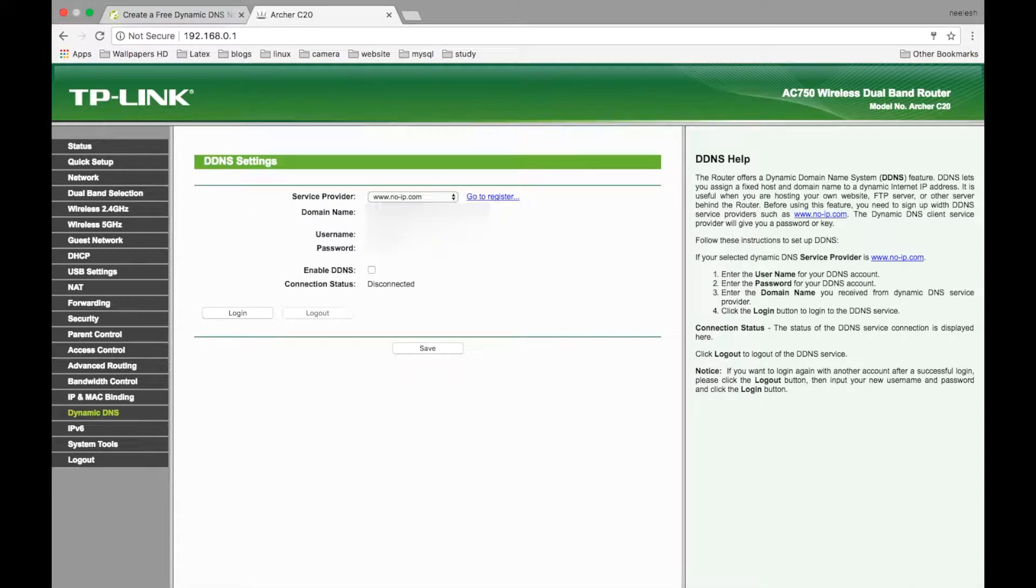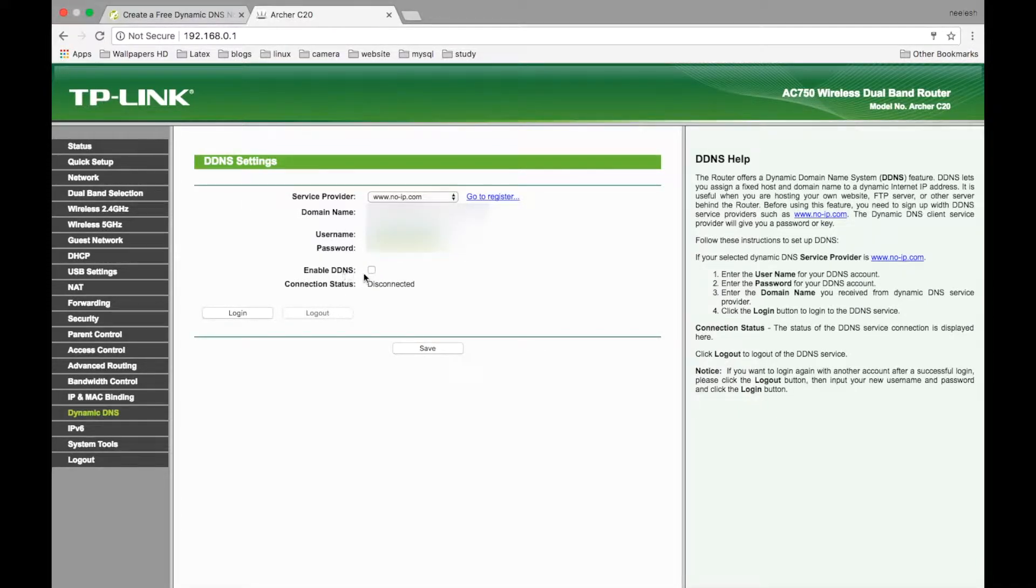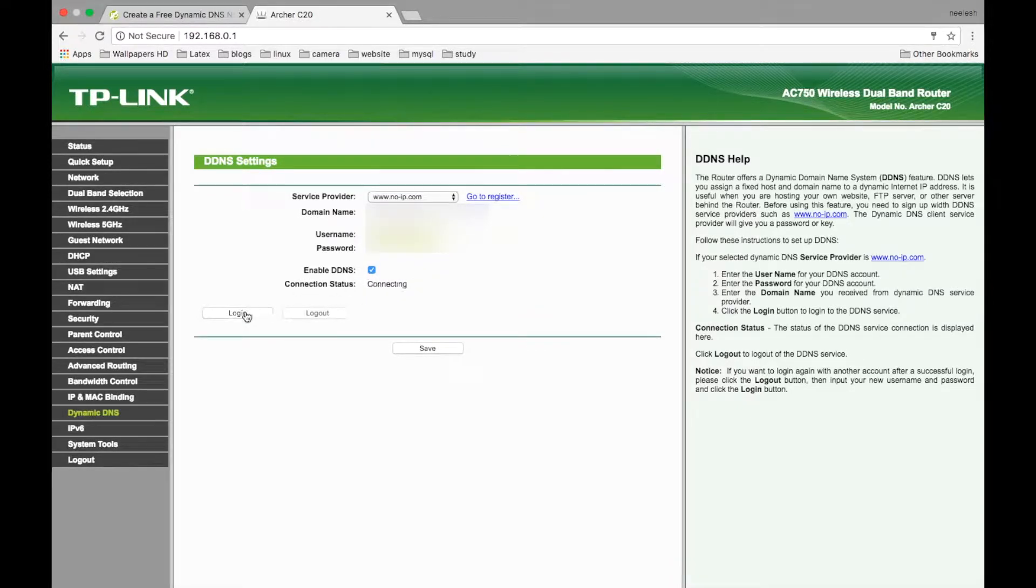Now, you have to put your hostname and your password. Click on enable DDNS and login. After this, you need to go to forwarding or port forwarding option.